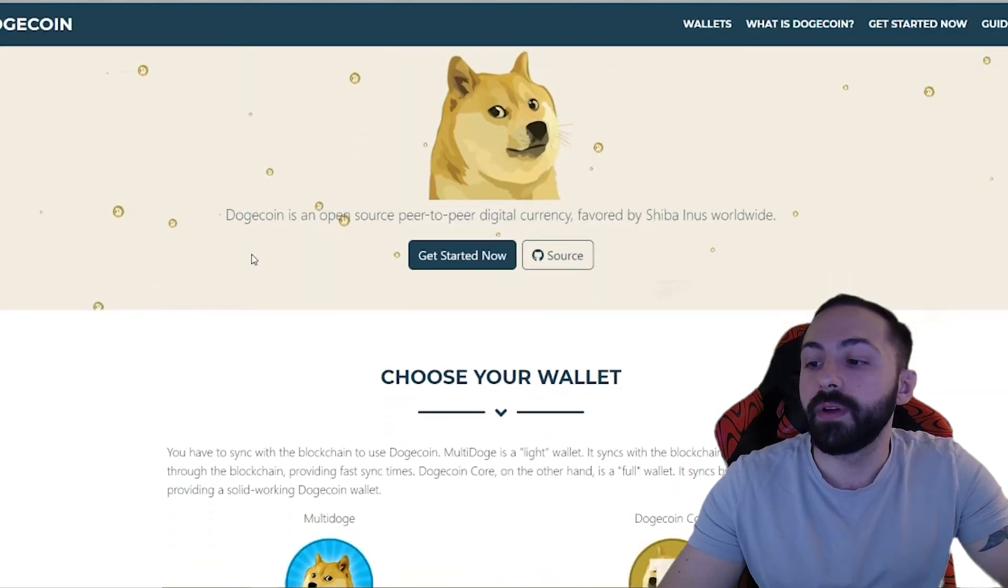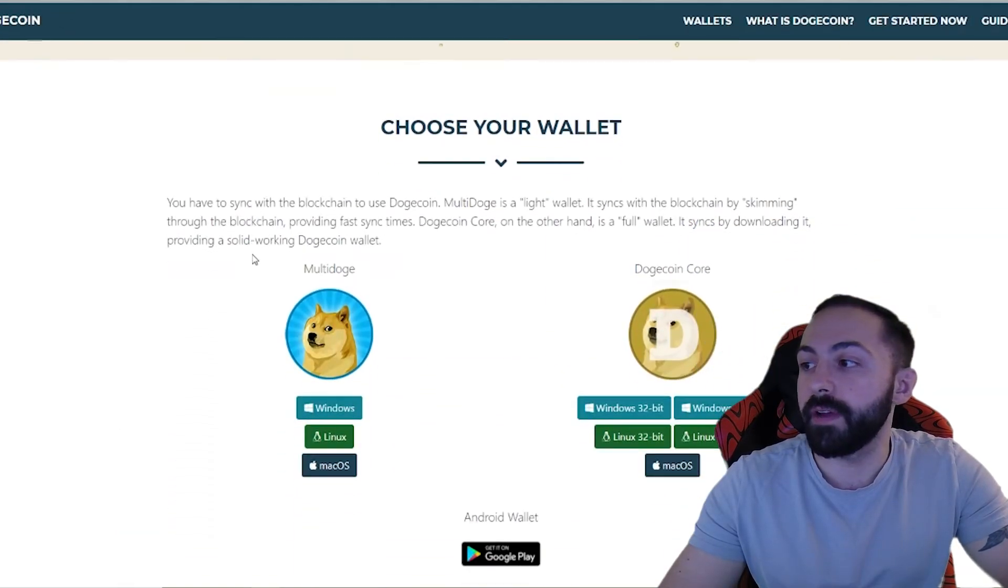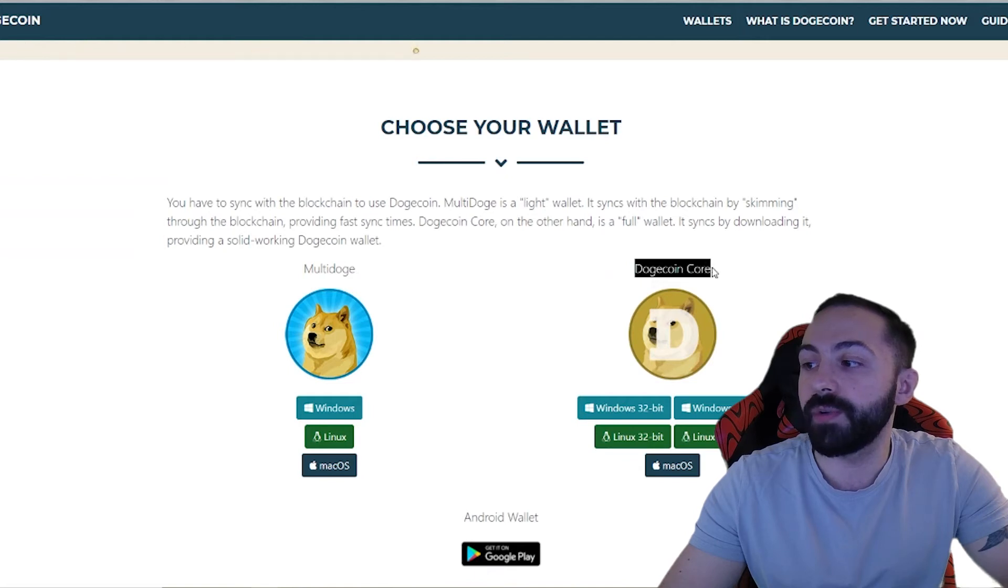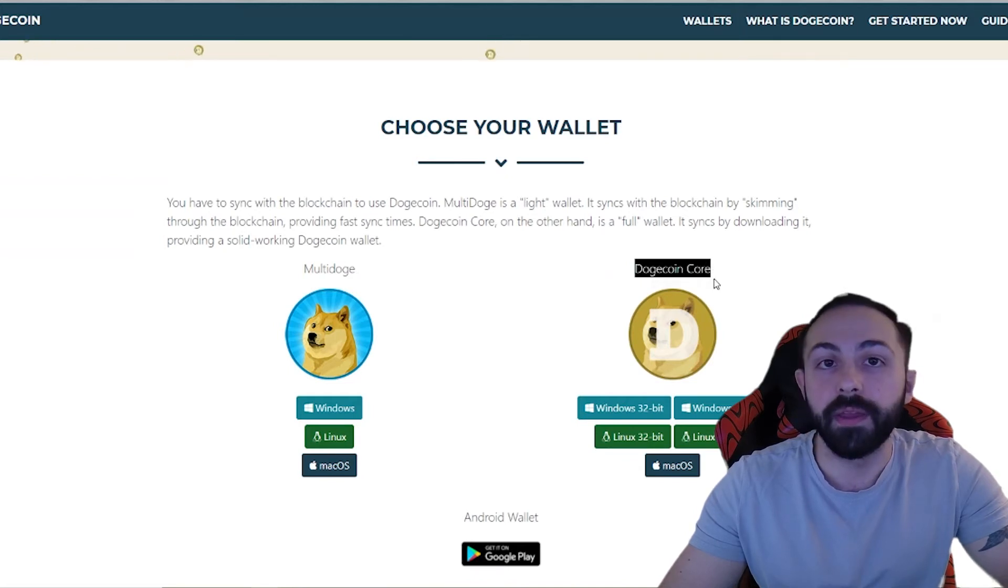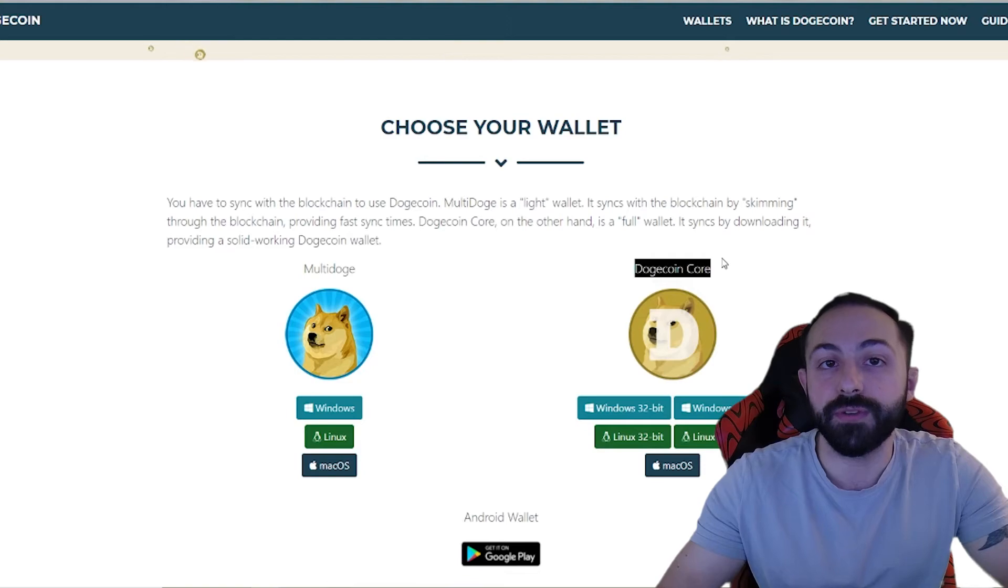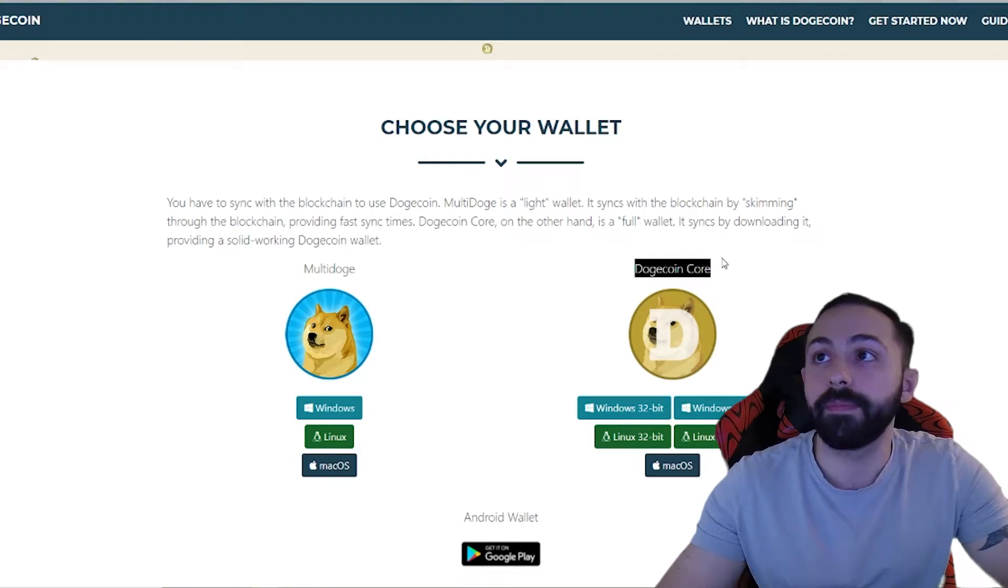Here, we can scroll down and we can find the Dogecoin Core Wallet. This is where you can store your Dogecoin.